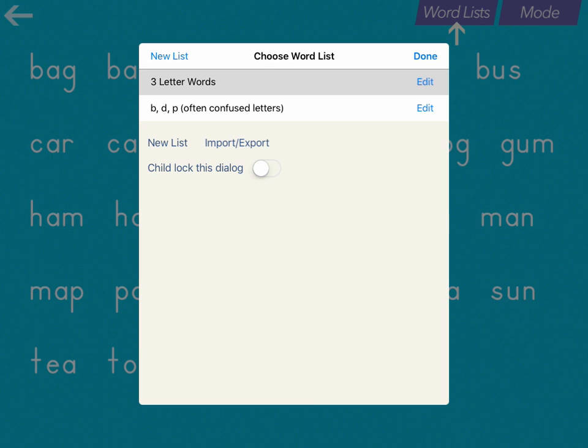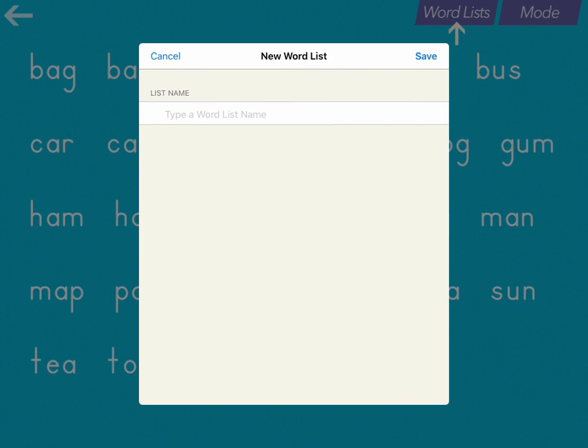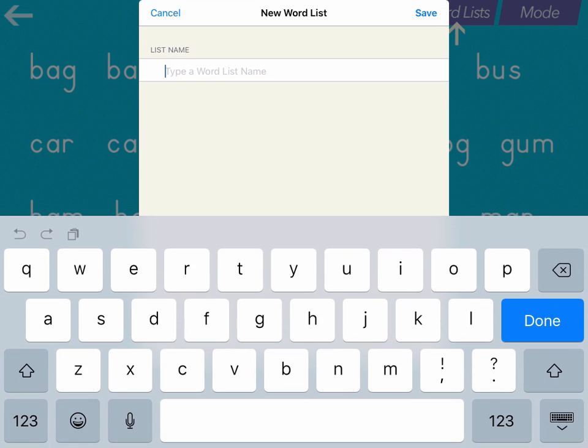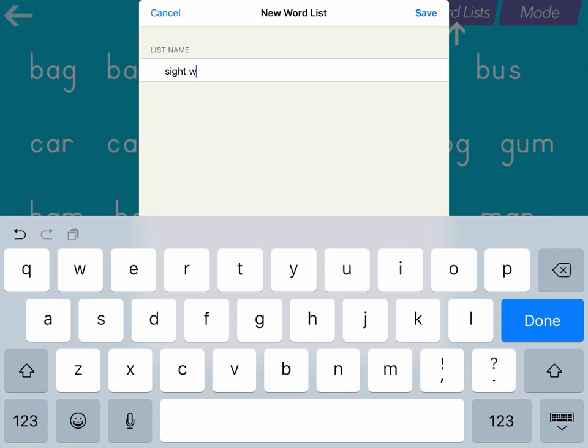Here you'll have any of the word lists that are already added on this iPad. To create a new list, click New List and from here you're going to type the name of the list, so you might call it Sight Words or maybe Unit 1, Week 1, something like that.